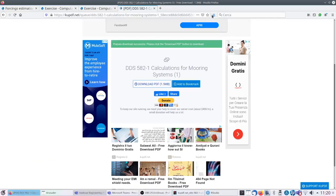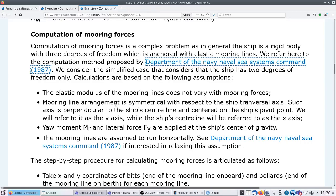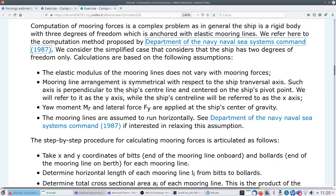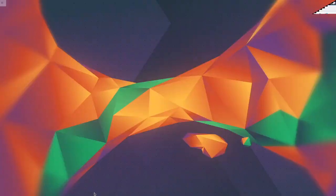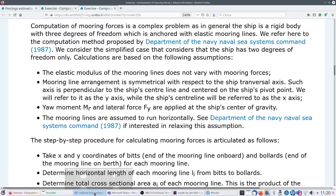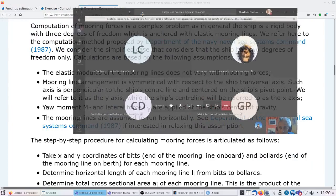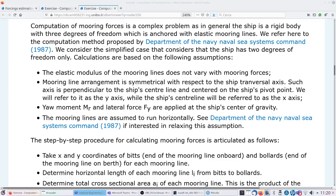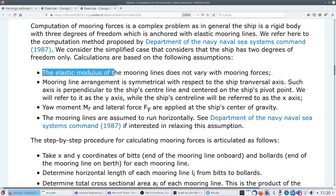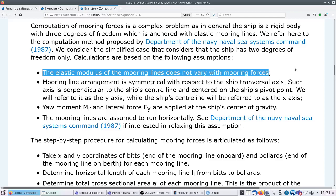Let me close these windows. The method is simplified and based on the following assumptions. First, the elastic modulus of the mooring lines does not vary with mooring forces - this is valid within certain limits, similar to how elastic modulus for structures can be assumed constant within certain stress limits.